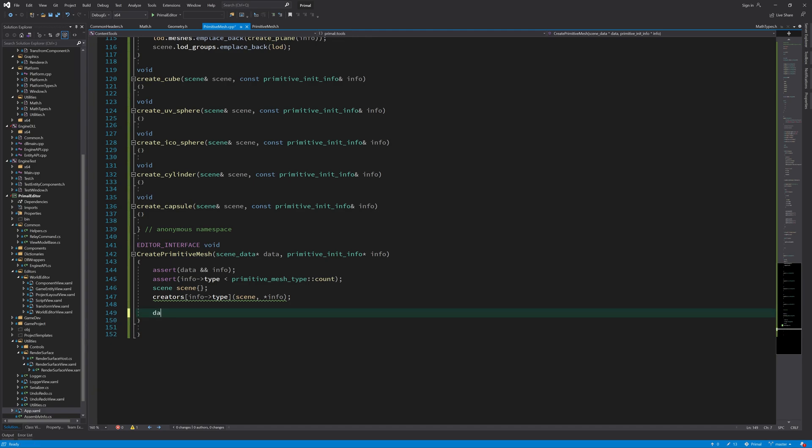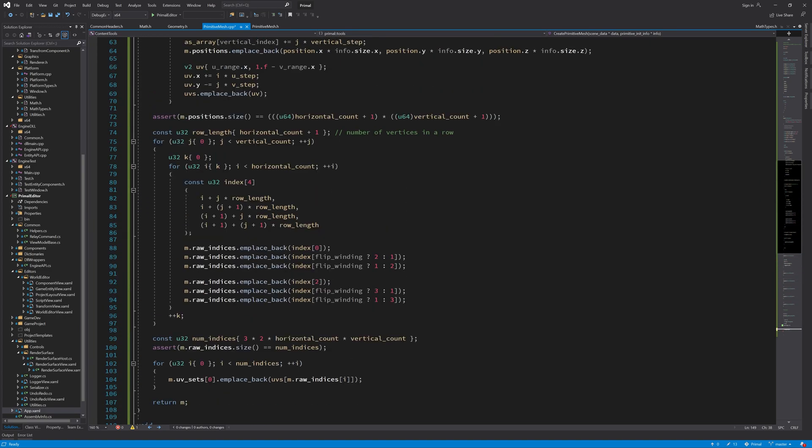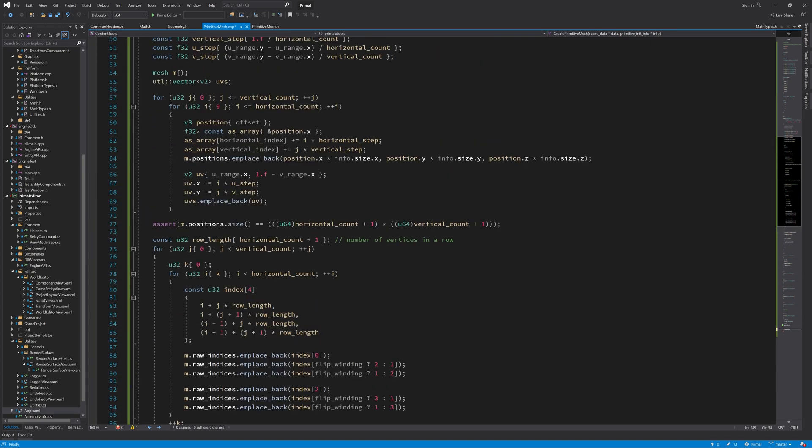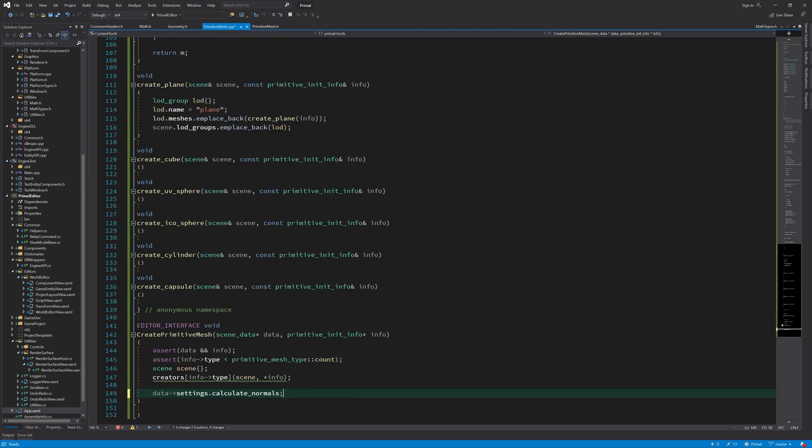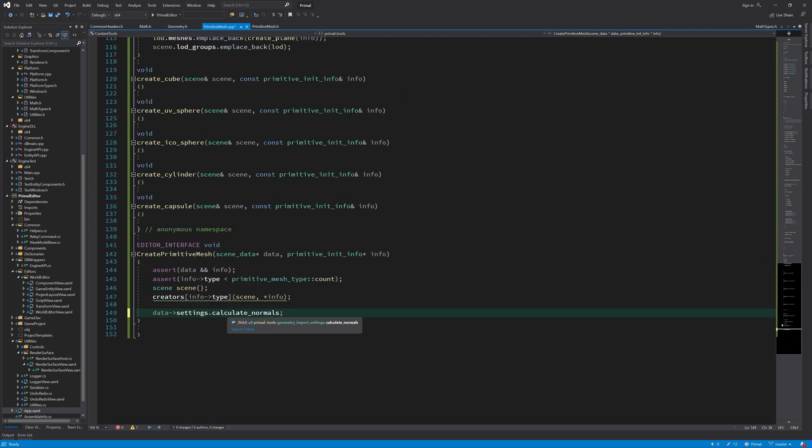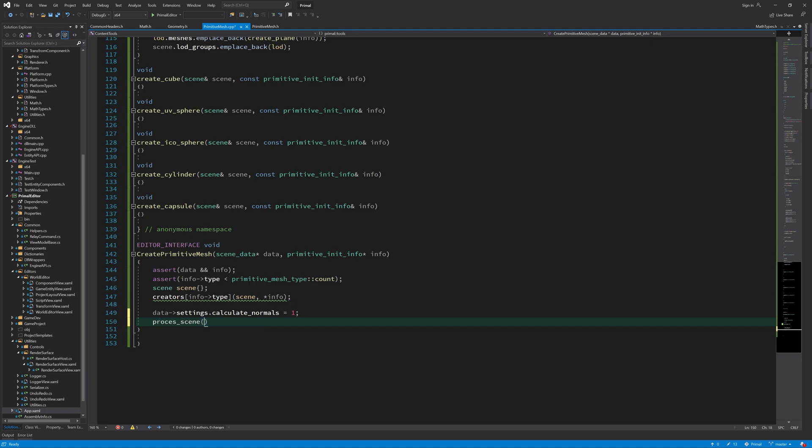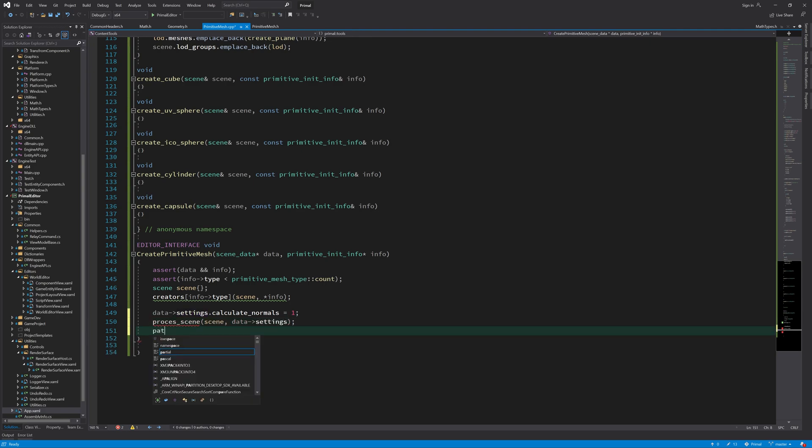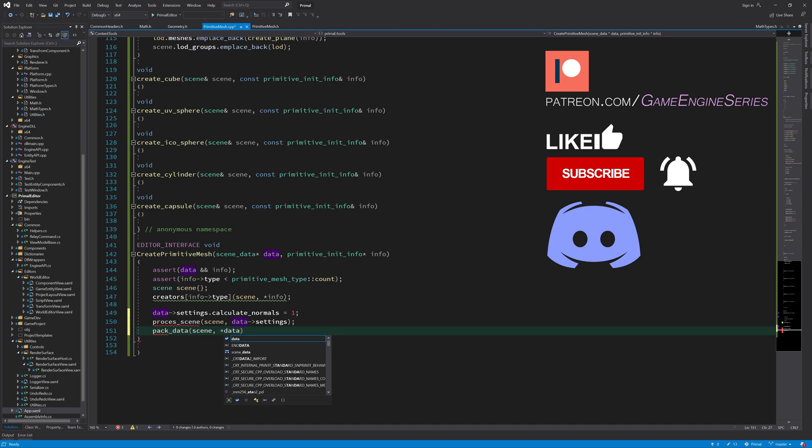One thing that we can already do is just to tell whatever comes next to calculate the normals for us because remember we didn't do anything with normals here in our plane and we are not going to do that in any of these methods because we are going to write a function that calculates normals for us. So why do it here? Next we are going to tell the pipeline to process the scene for us using this scene and the settings, and then we are going to ask it to pack all the data in the scene and then we can send it to the level editor to be further processed. Now it's time for me to go and powder my nose and I hope to see you next time when I am going to continue and write these functions.